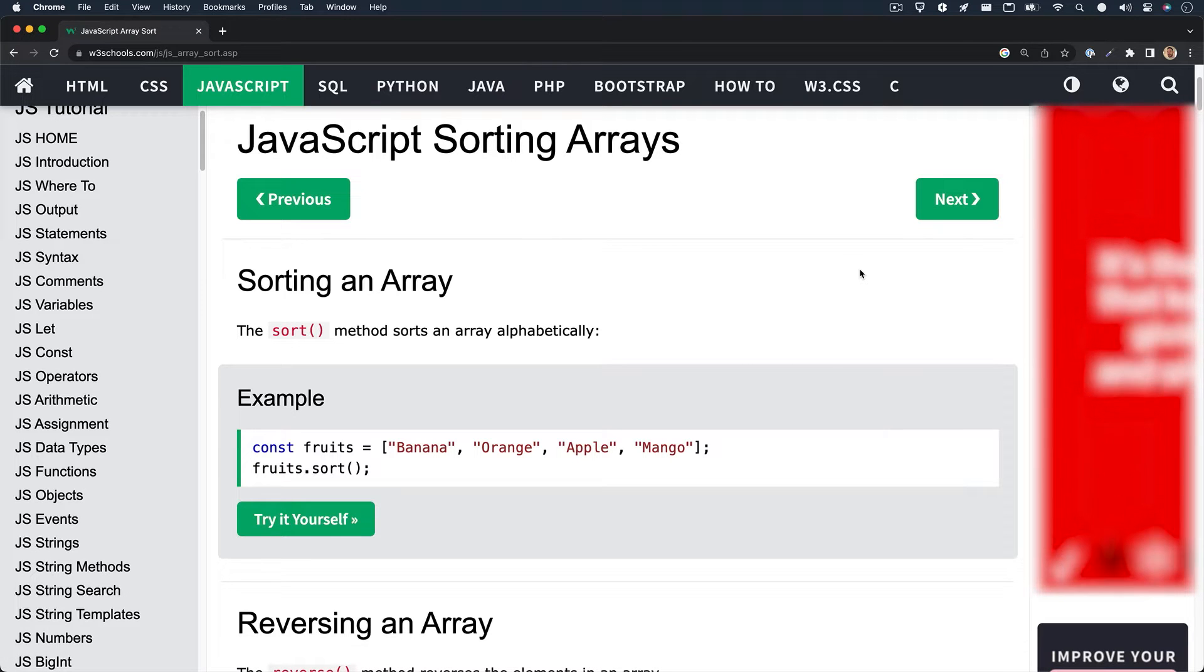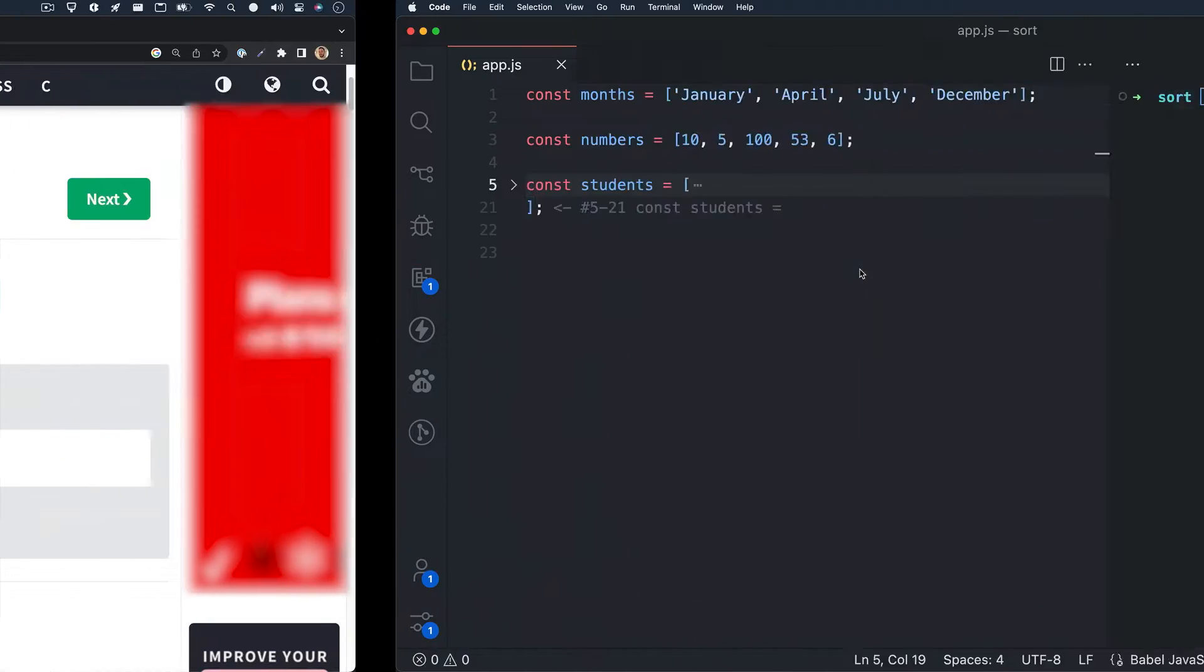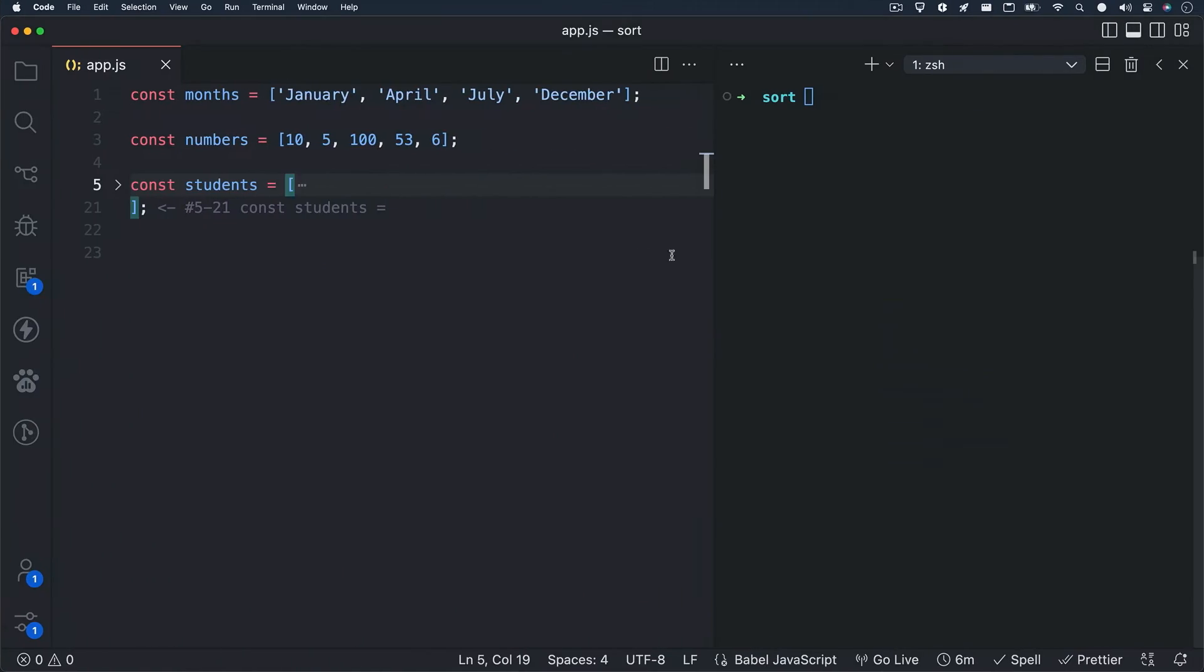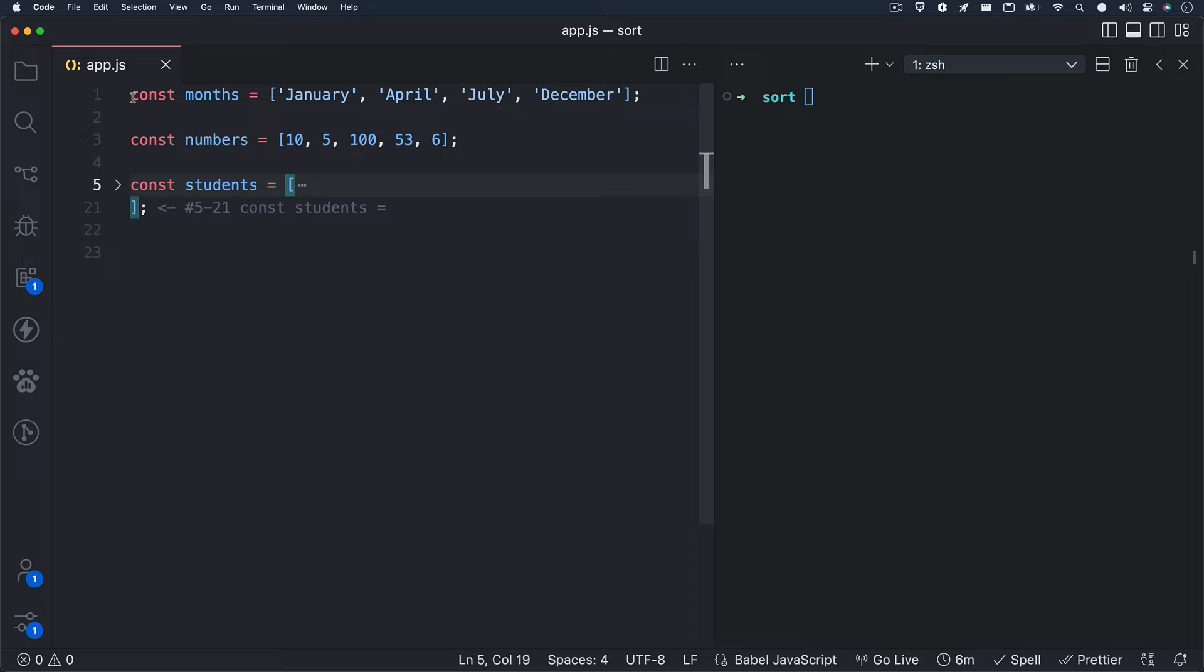I'll hop over into my text editor, and all I have in here is an app.js file, which I'm running with Node. If you're unfamiliar with Node or don't have it installed, you can also write this code in your browser's terminal. In my app.js, I have a few different arrays.